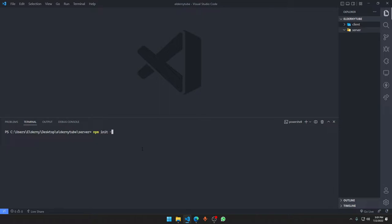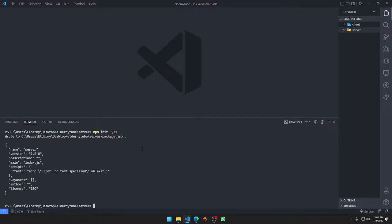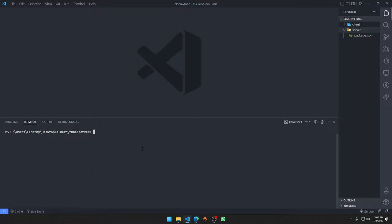We need to run npm init, and say yes — or just 'y', which means yes. This initializes an empty npm package.